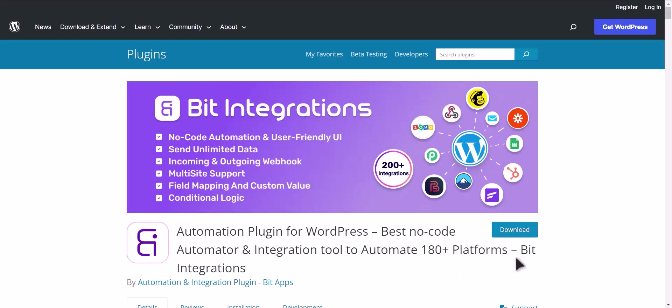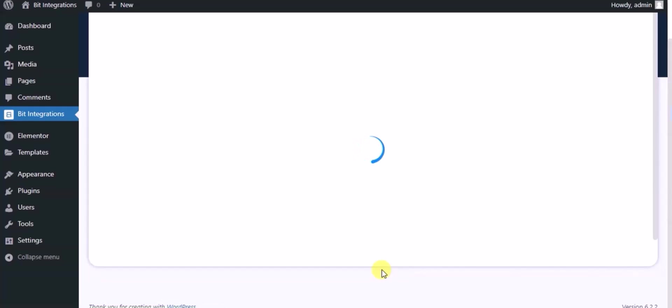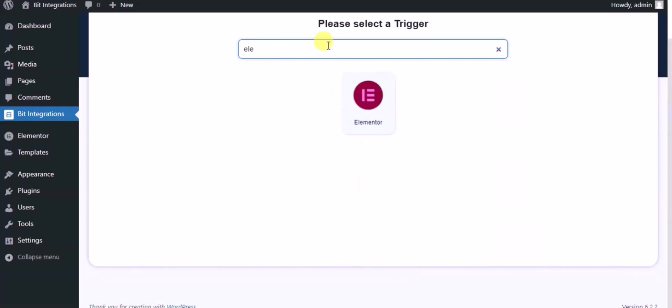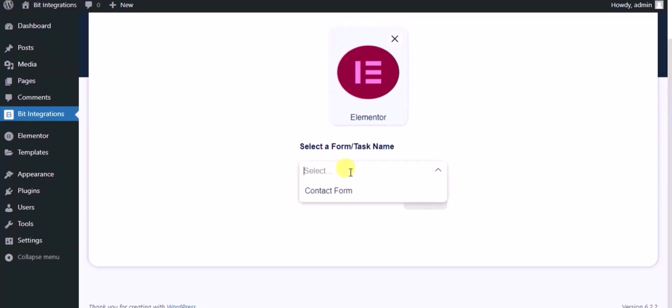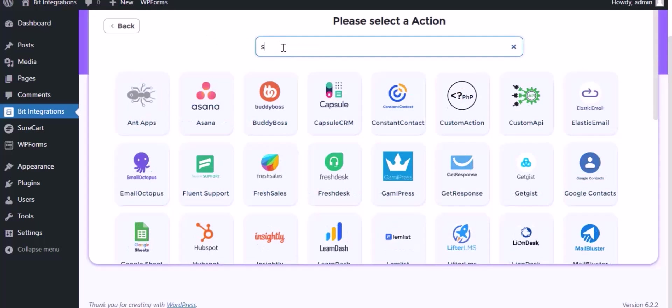I am utilizing the Bid Integrations plugin to establish a connection between these two platforms. Let's go to Bid Integration dashboard. Now click Create Integration. Now search and select trigger which is Elementor Form. Select a form, click on Next, search and select SureCart for action.